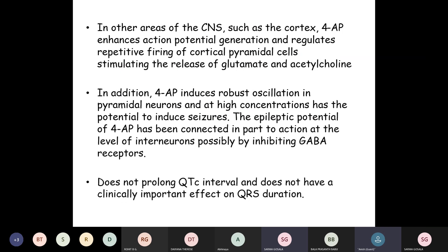One more important pharmacodynamic property of Dalfampridine is that it does not prolong the QTc interval and does not have a clinically important effect on QRS duration.